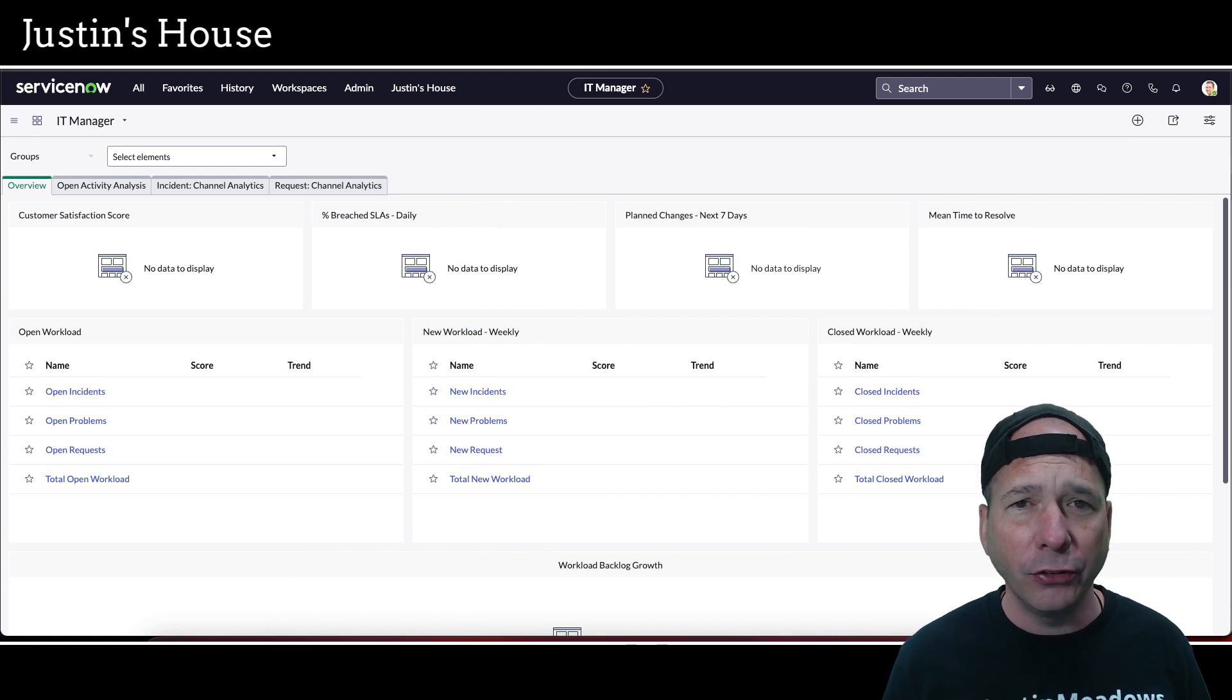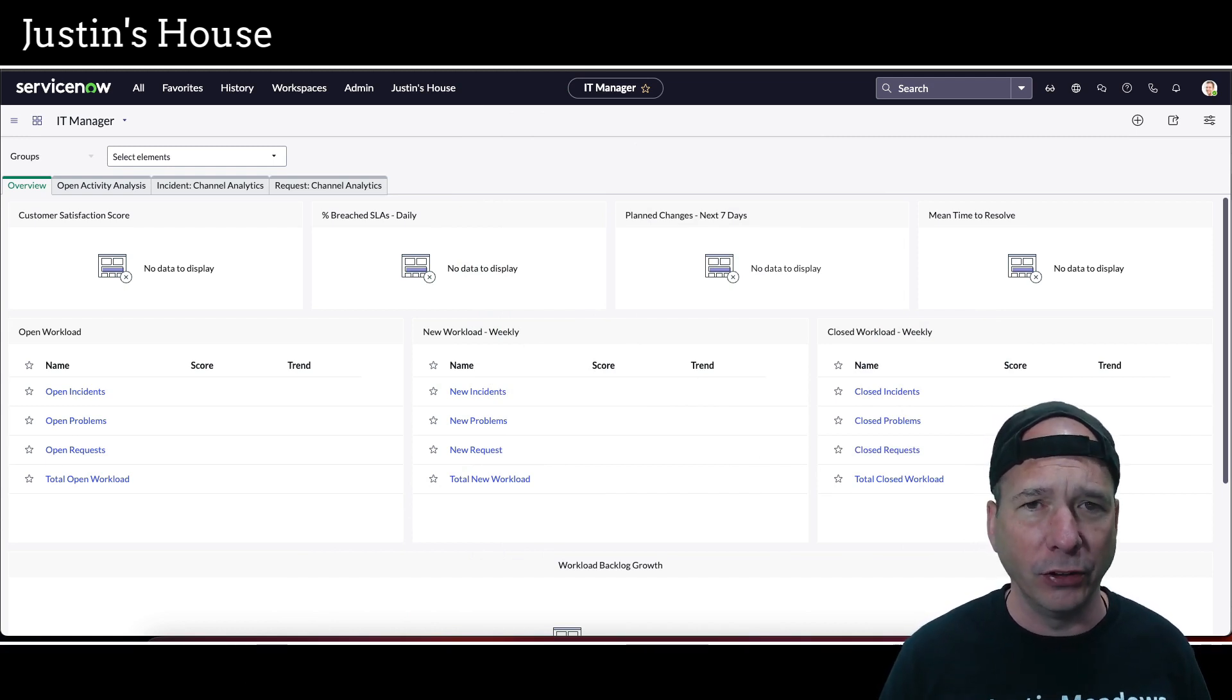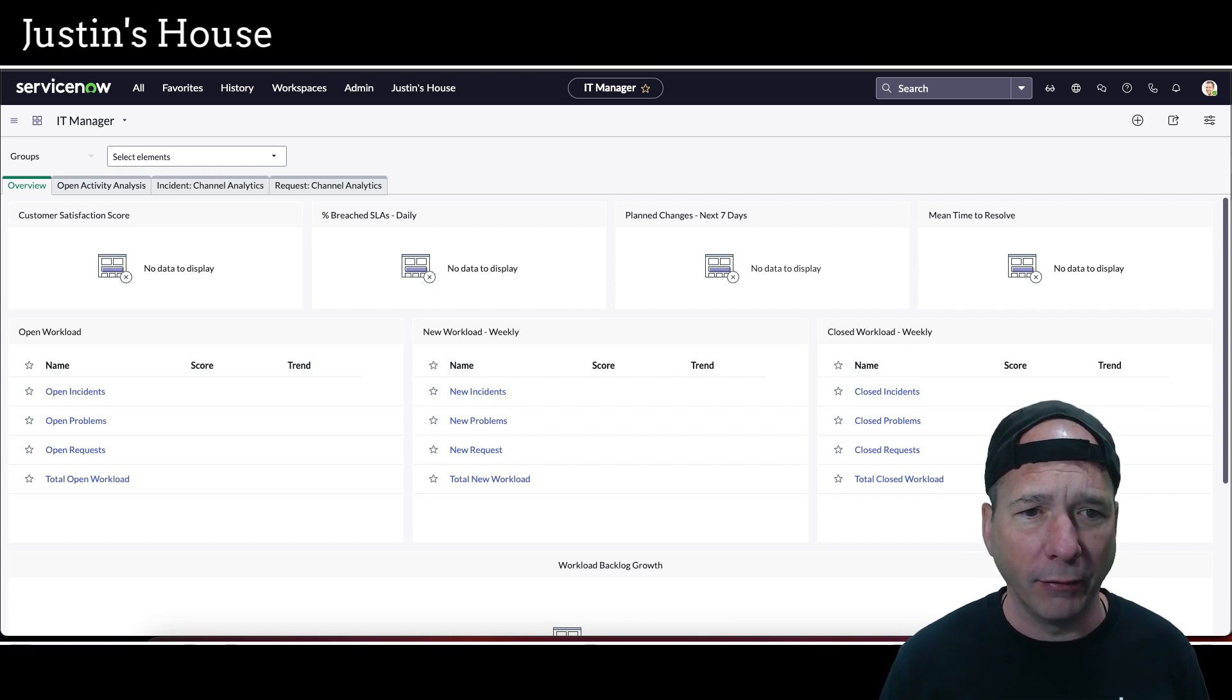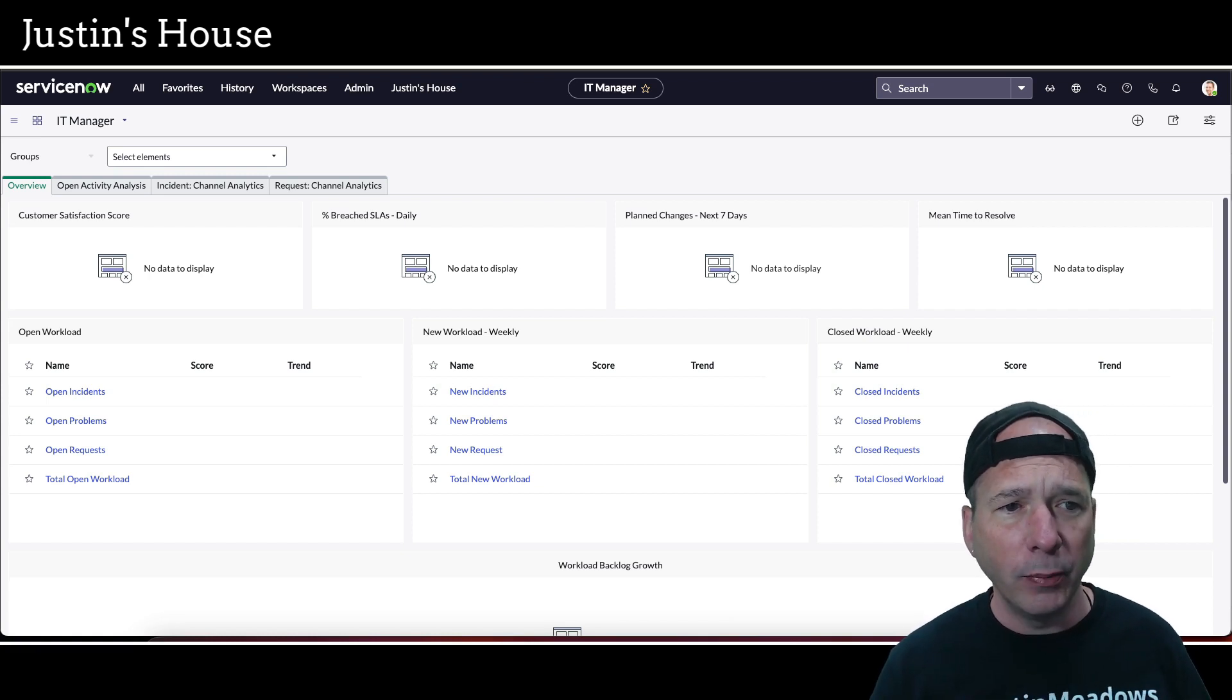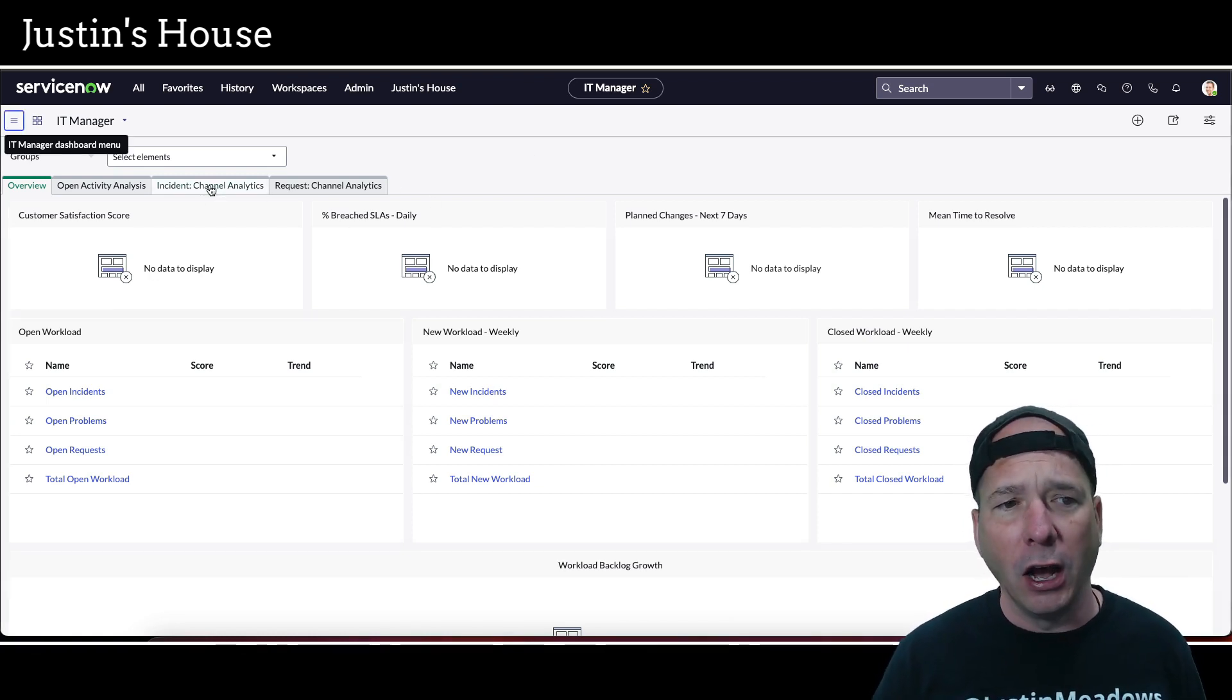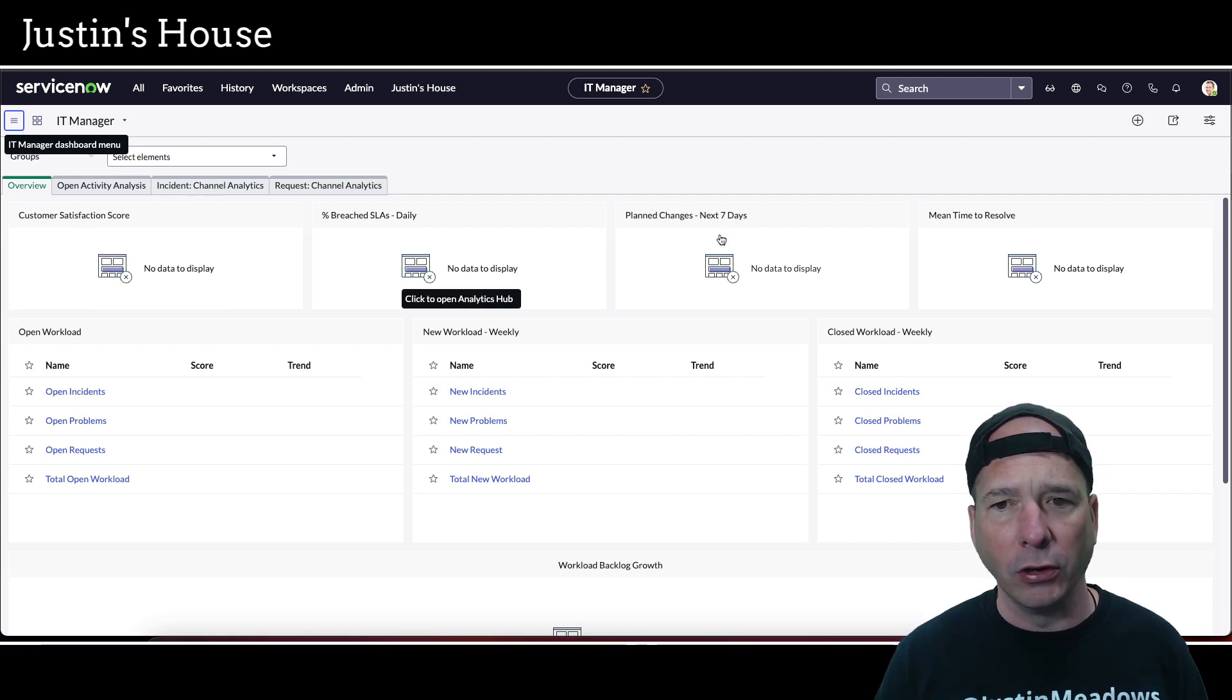The root cause of the issue is some jobs aren't running. These jobs, this performance analytics stuff has these daily and historical jobs that have to run. And so you may run across a dashboard like this for the IT manager. You see no data display, no data displays, etc.